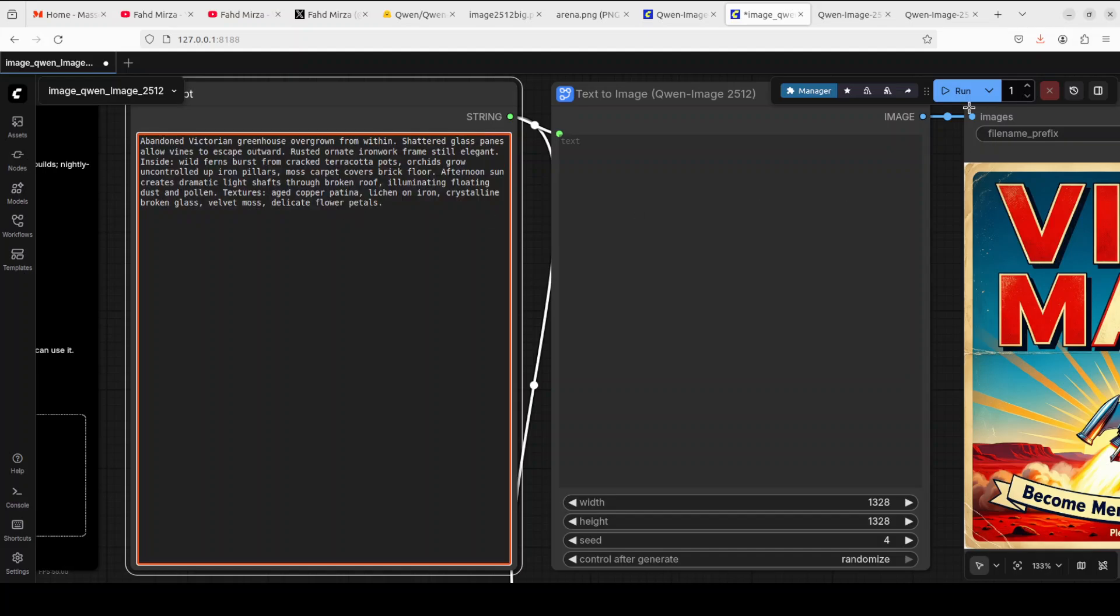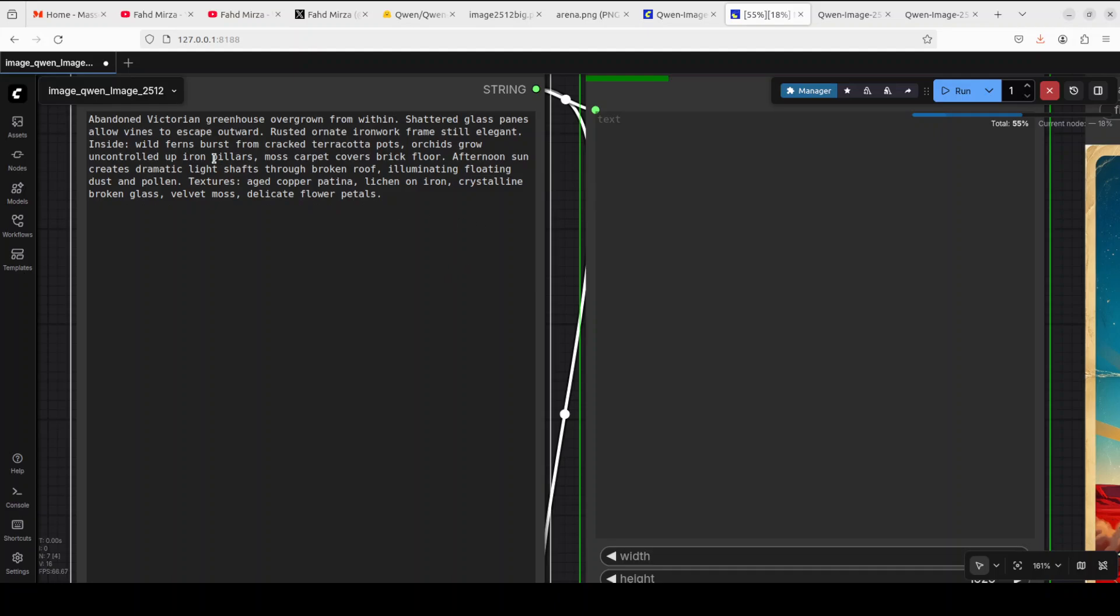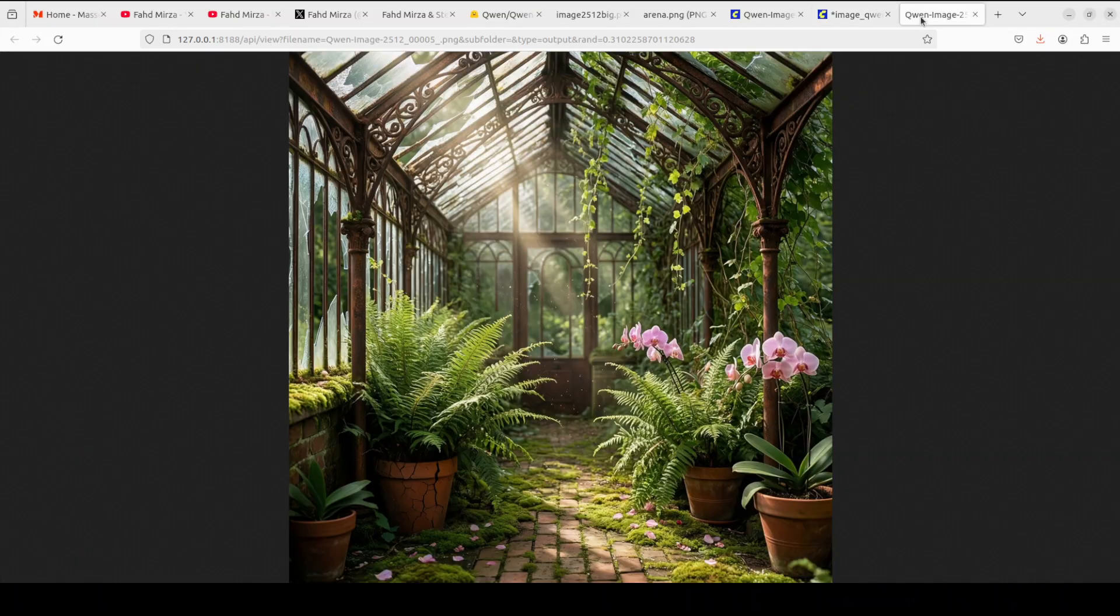Let's try out maybe a complex scene. I'm asking it for an abandoned Victorian greenhouse overgrown from within, shattered glass panes allow vines to escape outward, rusted ornate iron work frame still elegant. There's a lot of things happening in this one. Let's see how it reflects it.